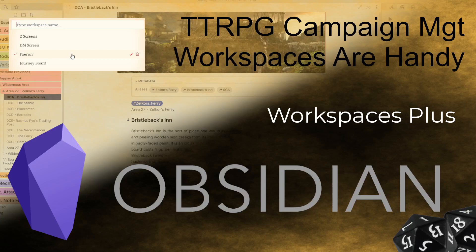All right, g'day guys and welcome back tonight to another Obsidian video. Tonight we're going to be looking at Workspaces, specifically a plugin called Workspaces Plus.